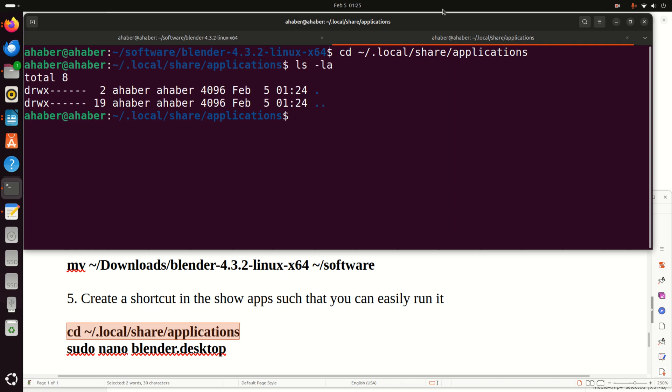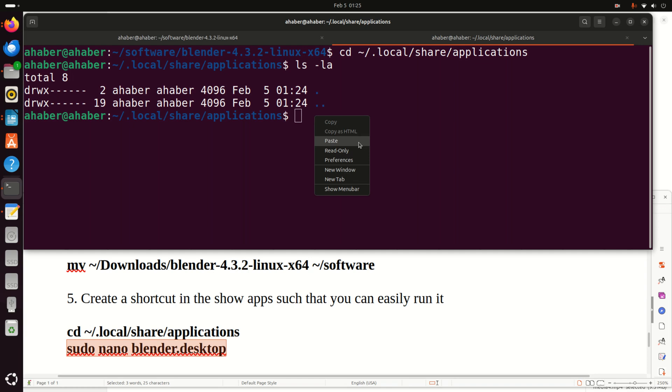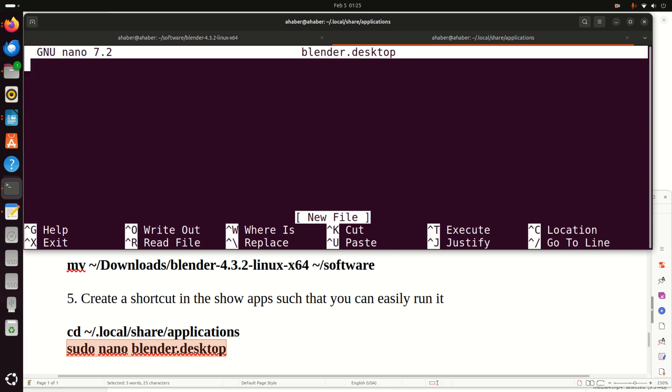Inside of this folder, we are going to create a shortcut file. And to do that, you just need to create a file like this. Blender.desktop. The command for creating is sudo. This means that we need super user. And over here, the editor is nano. Or you can use any other editor. And let's start. Enter your password.